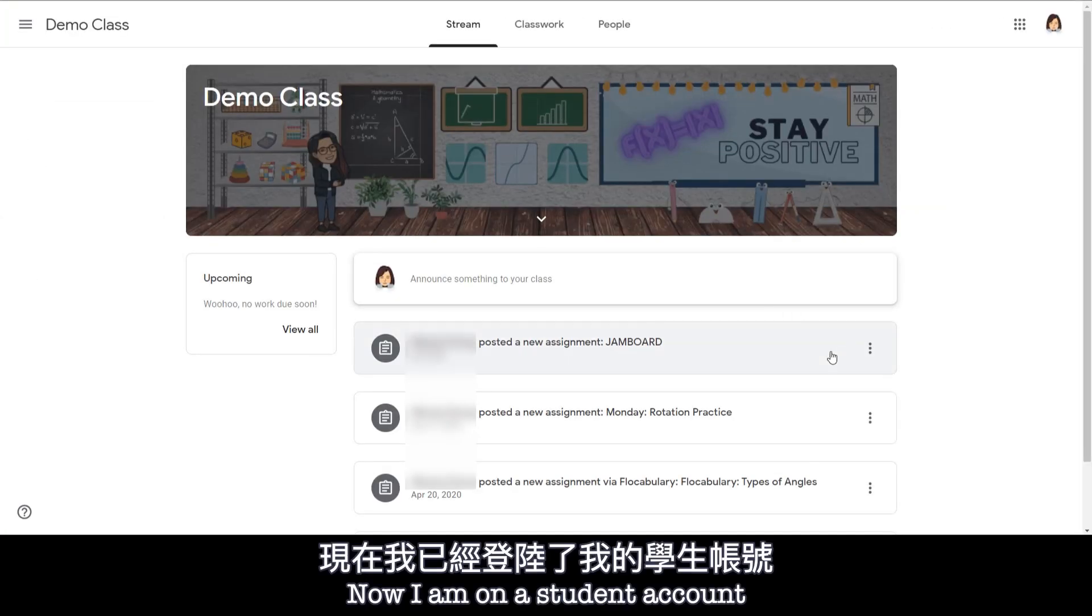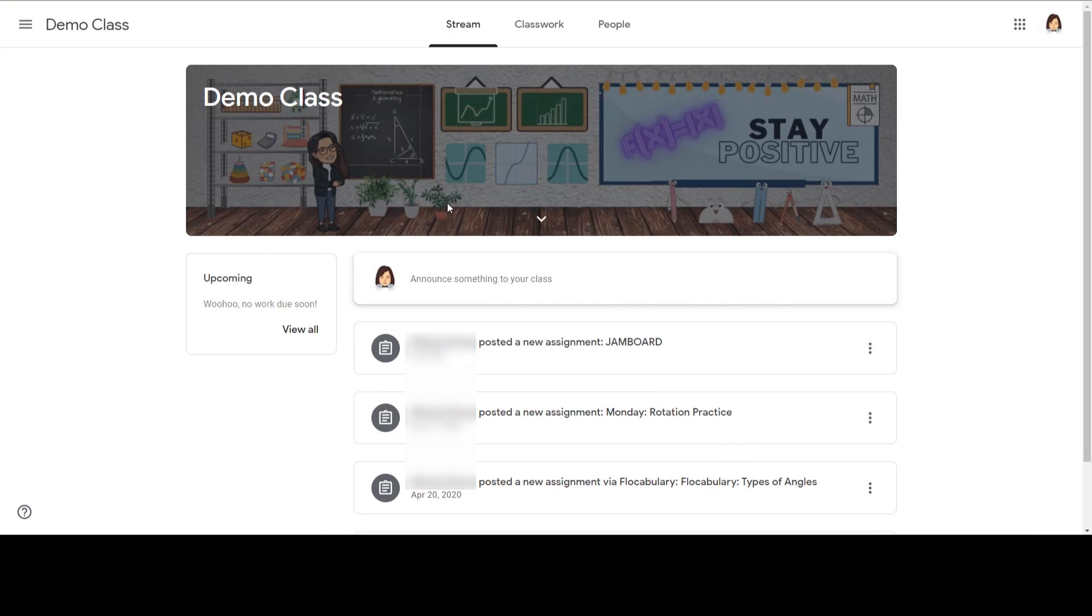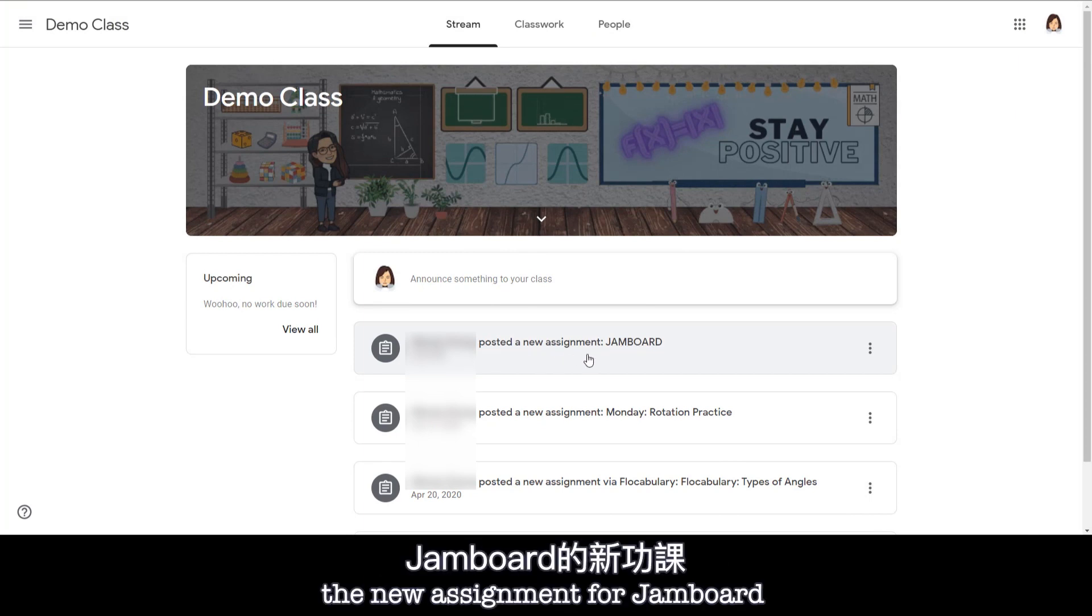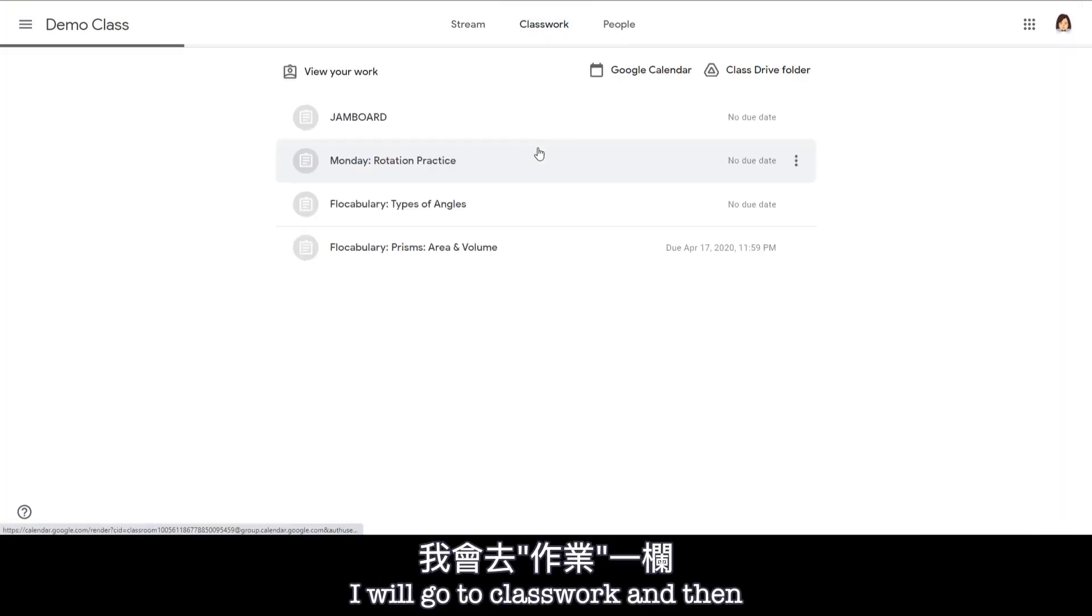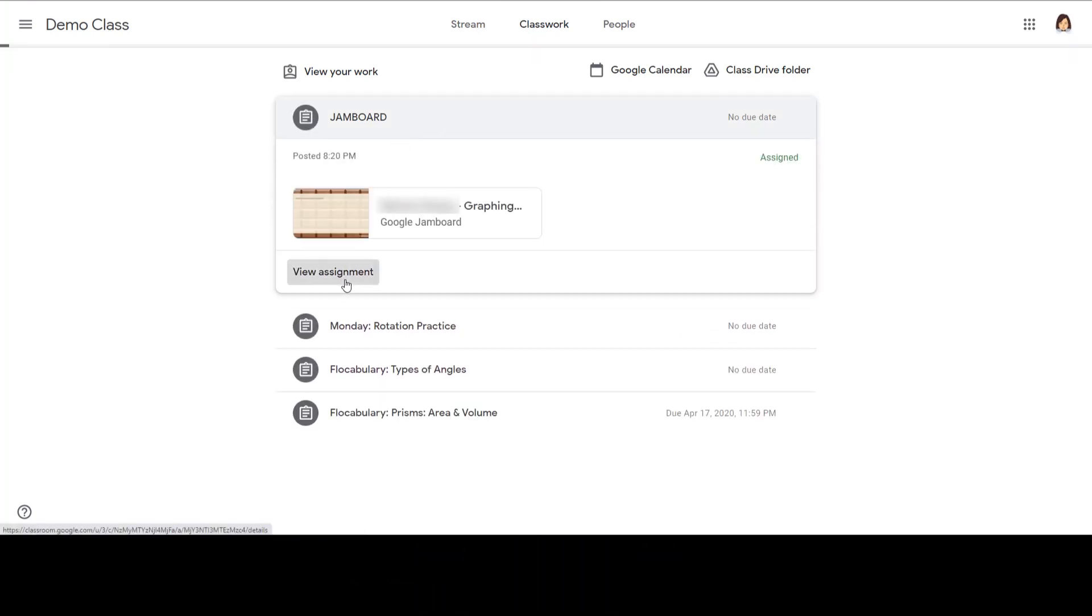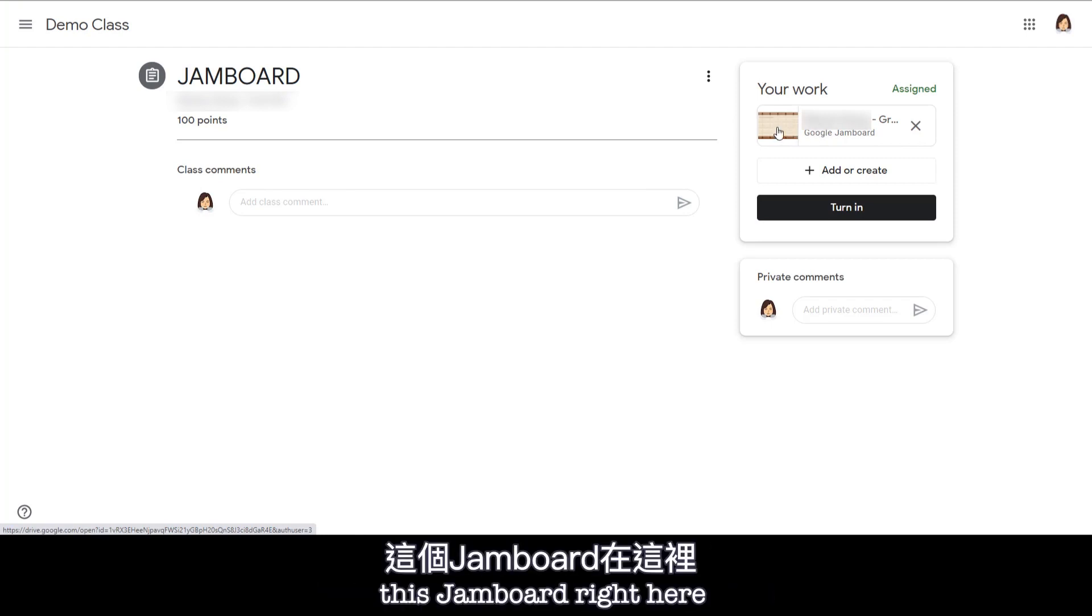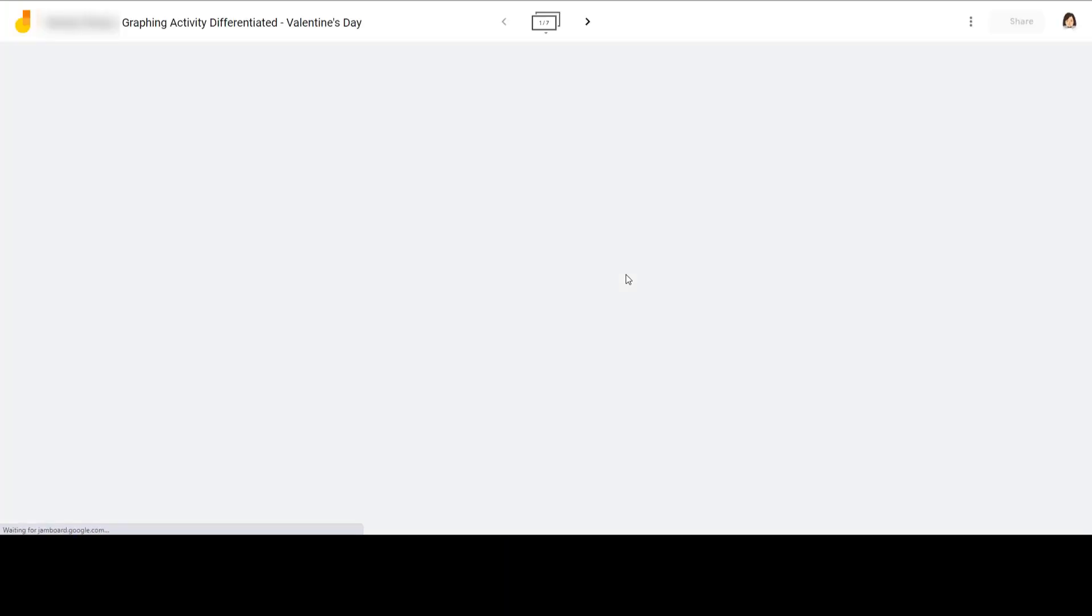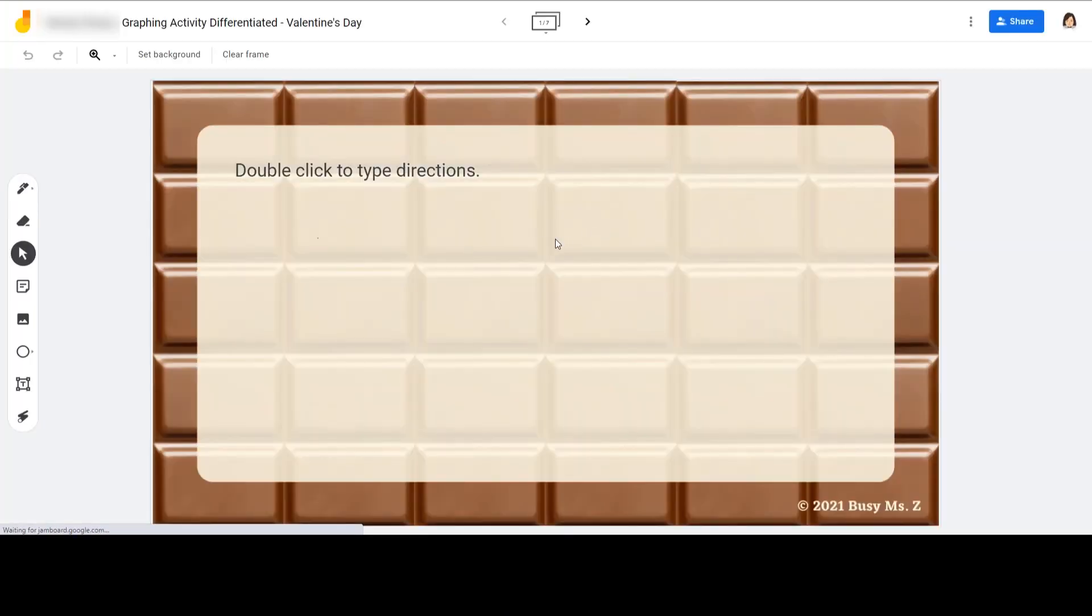Okay so now I'm on a student account and I already joined the same class. And you can see I just posted the new assignment for Jamboard. So I will go to Classwork and then open this assignment. So in here you see that I already have this Jamboard right here showing in the Your Work section. I just need to click it. And now it's open.